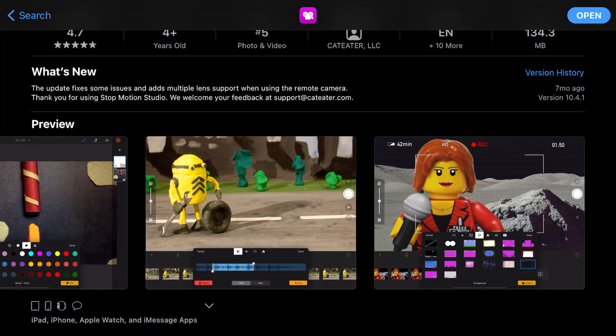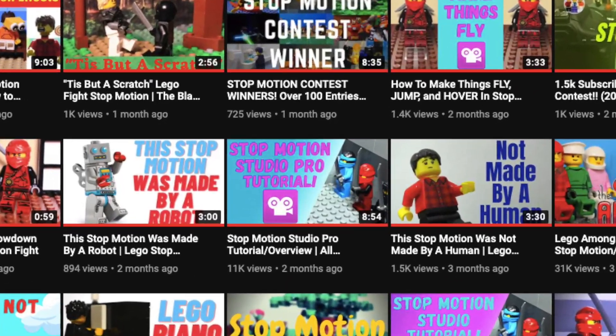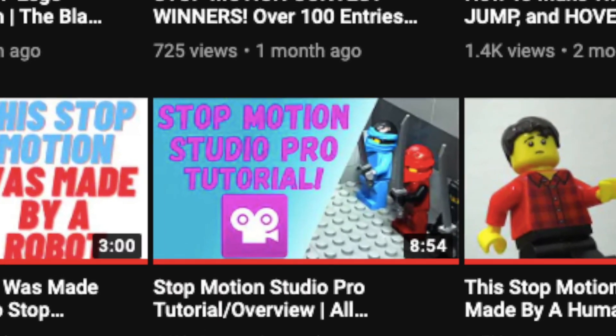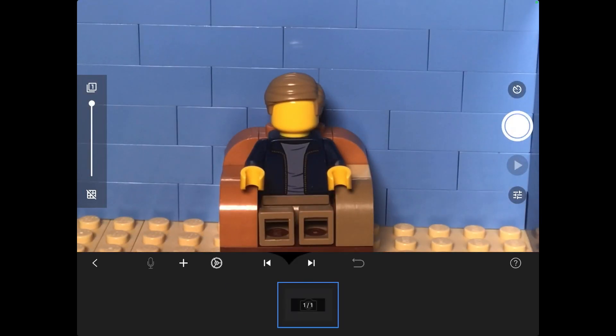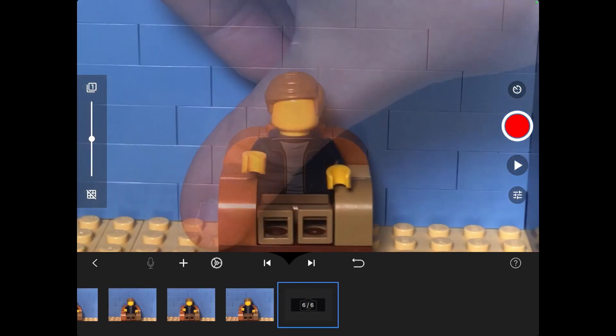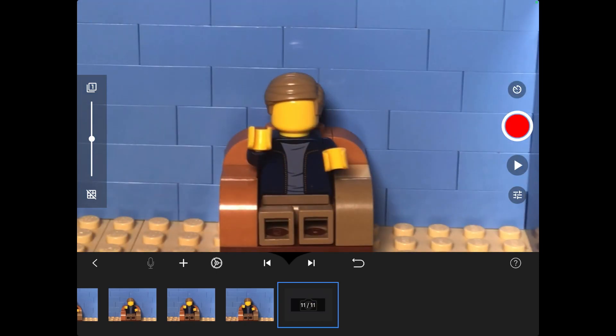If you want a full tutorial on the basics, I have already made a video and it will be in the description. To start off, hop into the app and start taking photos of the minifigure you want talking.